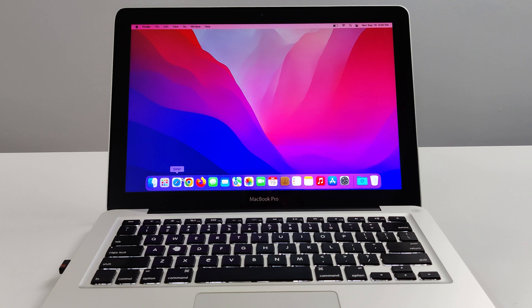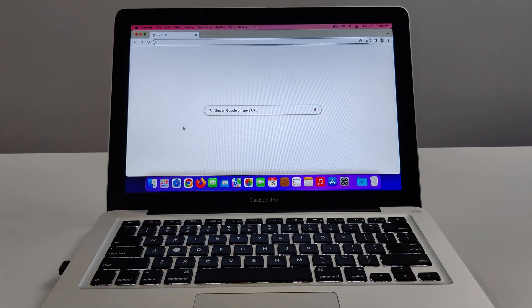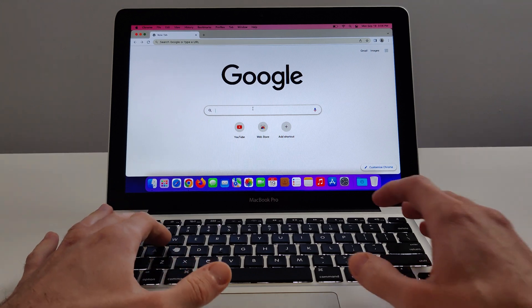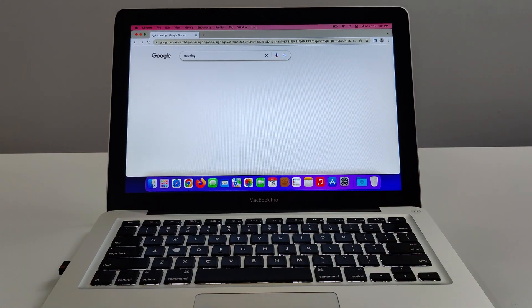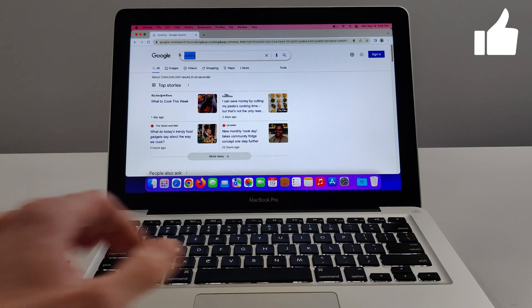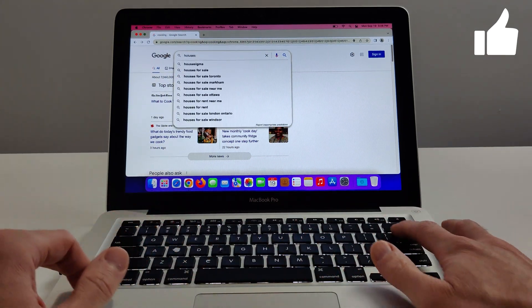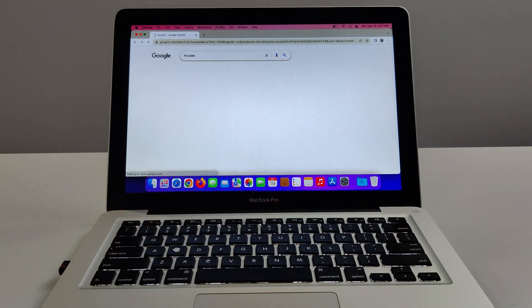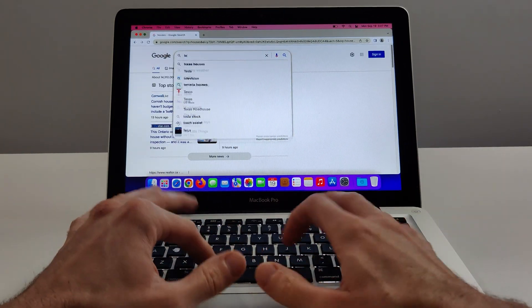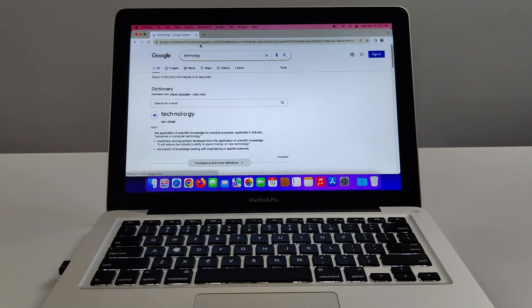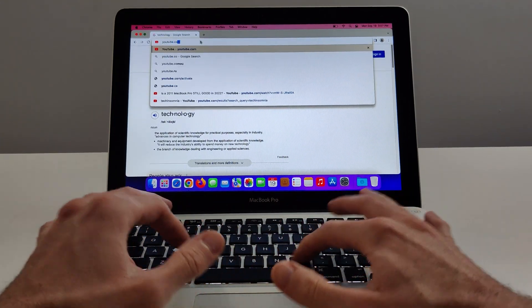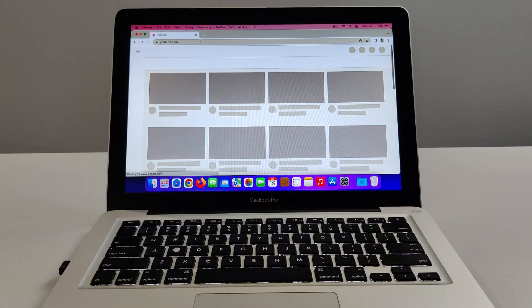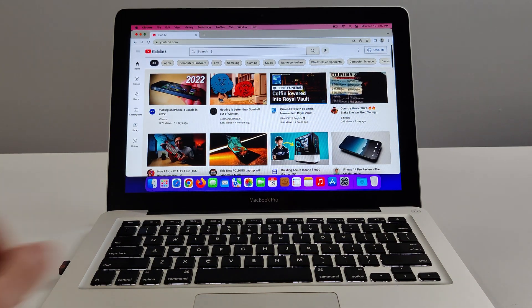Let's open up Google Chrome. First thing we're going to test out is the internet speed, responsiveness. Let's just type in random searches, let's go cooking. Comes up pretty fast, let's go houses. Definitely fast. Technology. Let's head over to YouTube, opens pretty quick.